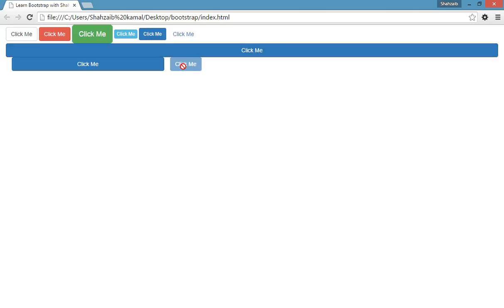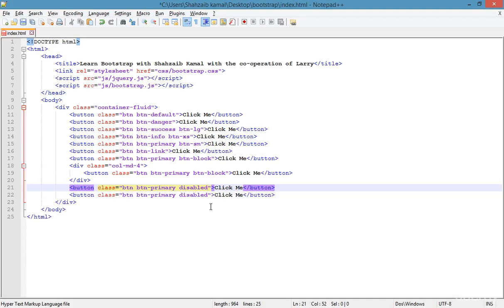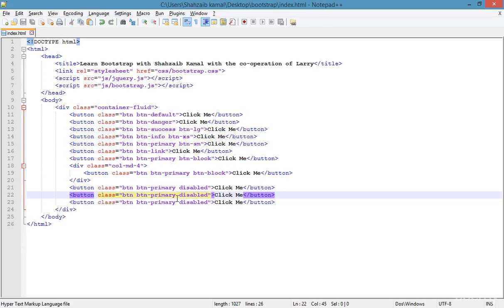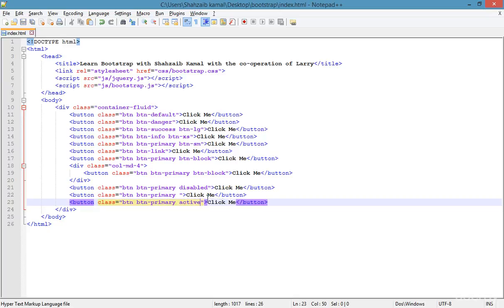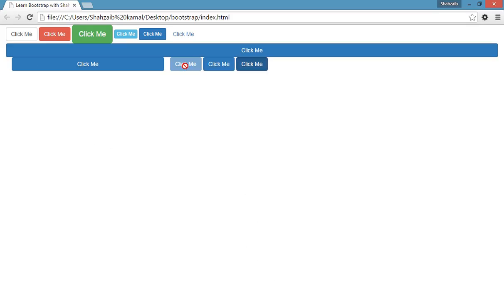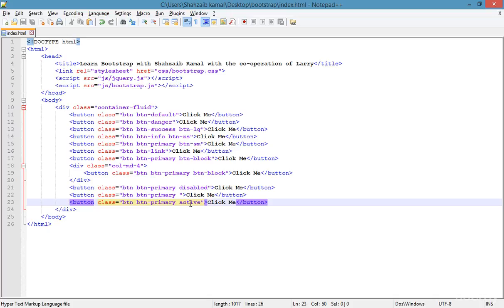I'm duplicating and replacing 'disabled' with 'active', then saving and refreshing. Now you can see three states: the normal style, the disabled style, and the active style. The active button looks like it's being hovered or clicked at all times — it appears permanently in the pressed state.